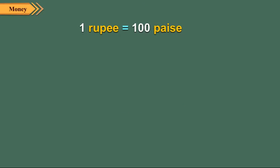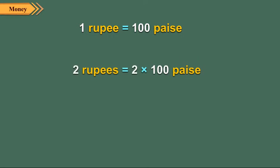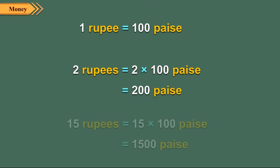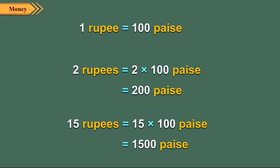Children, you also know that hundred paise make one rupee. To convert rupees into paise, we just put two zeros to the right of the given number of rupees.